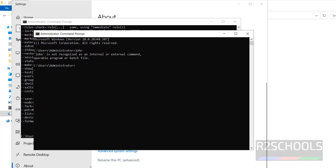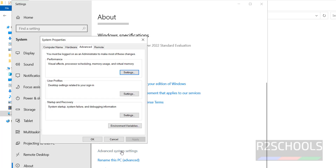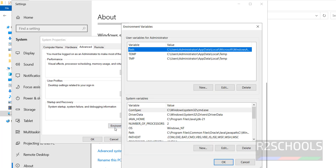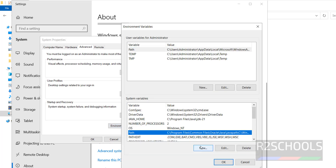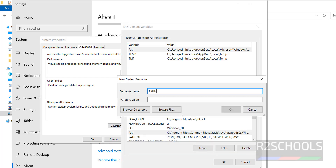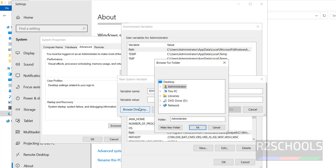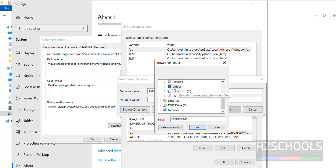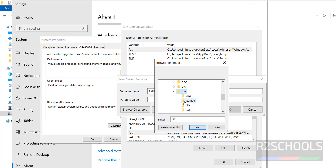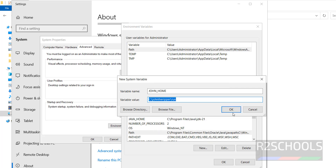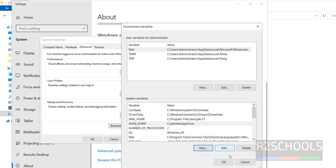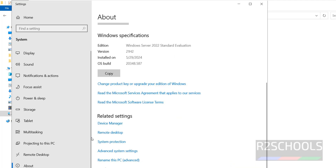So click on advanced system settings, environment variables, new, then JOHN_HOME. In variable value, click on browse, This PC, C drive, go to that directory, run, click OK, click OK, click OK, click OK, click OK.